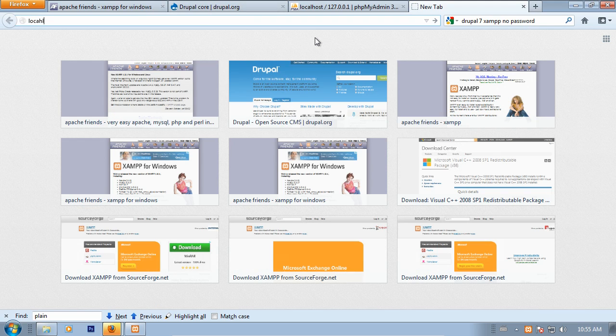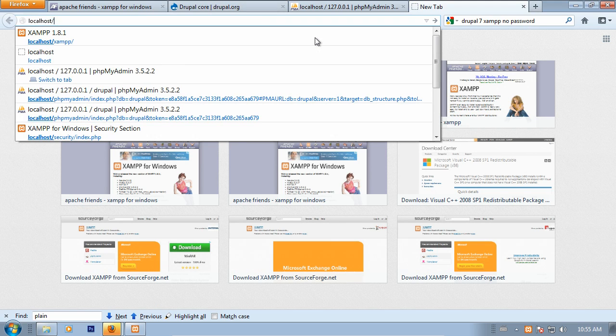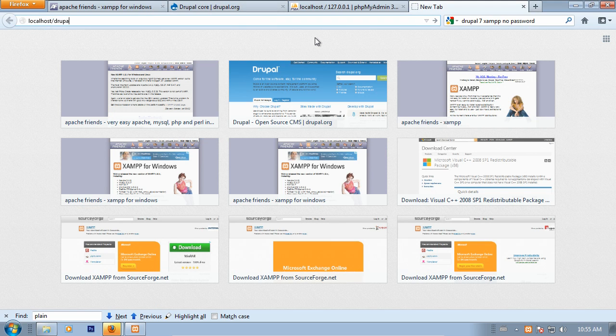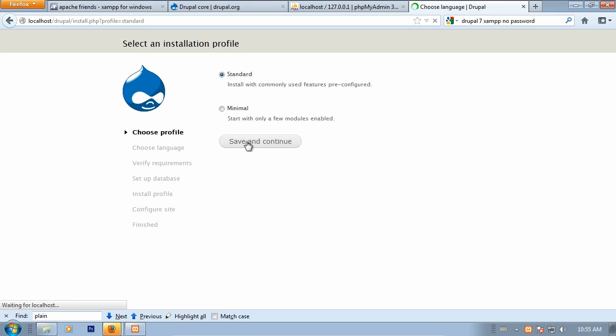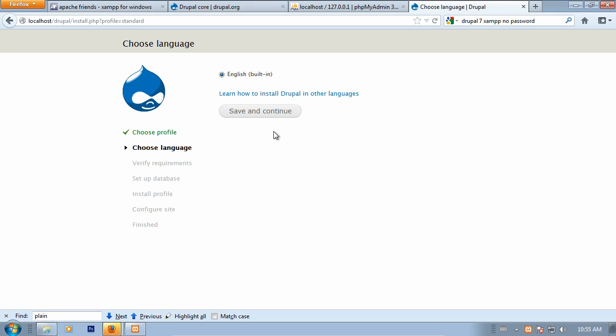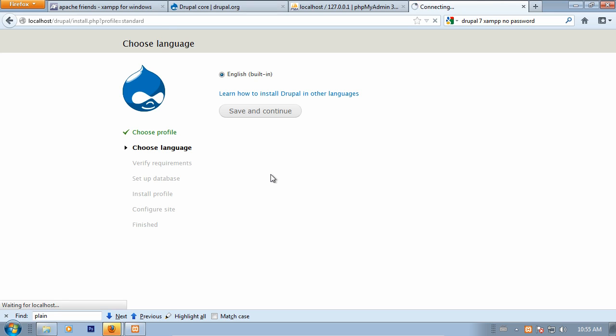We should find that typing in localhost slash, in this case Drupal, as that's what I renamed the folder to, loads the installation profile selection screen. Voila, here it is. We'll just continue along this route. We're going with the standard installation here. The minimal is just like it sounds, it's quite minimal. Standard will create a few base content types for us and other features. And we'll stick to English for our cases here.